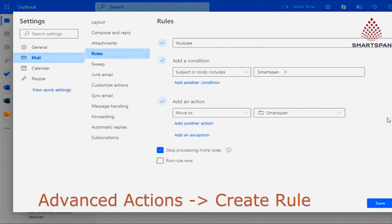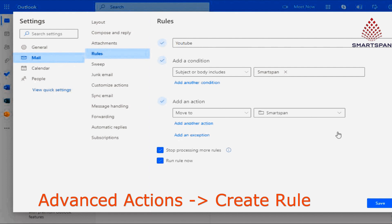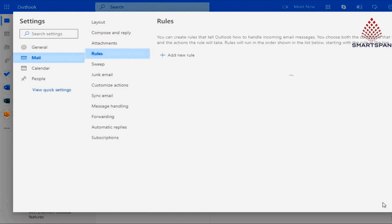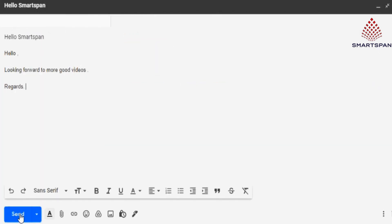Here, I created a folder named smartspan, and created rule with a condition: subject or body includes the text smartspan. Then added an action to move to newly created folder. Now, if I receive any mail with text smartspan, it will be automatically placed in smartspan folder. This will help you prioritize your email and stay organized.